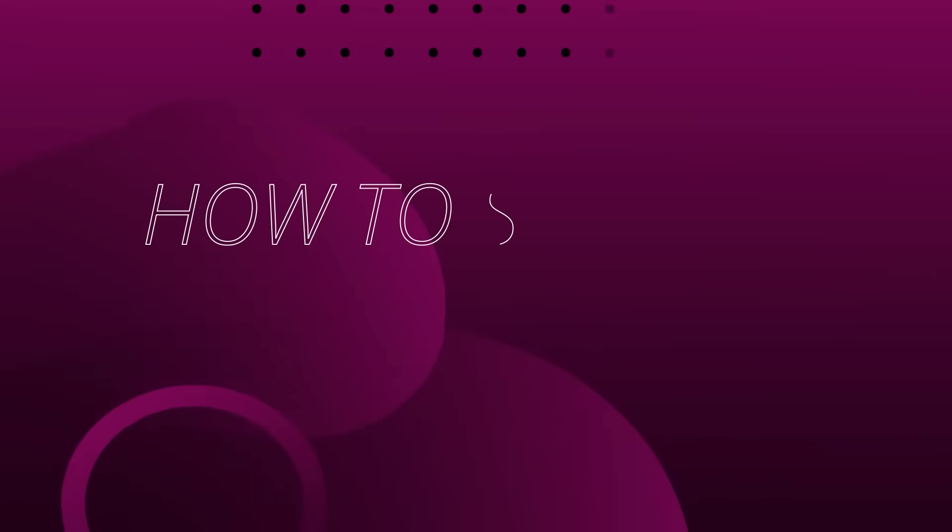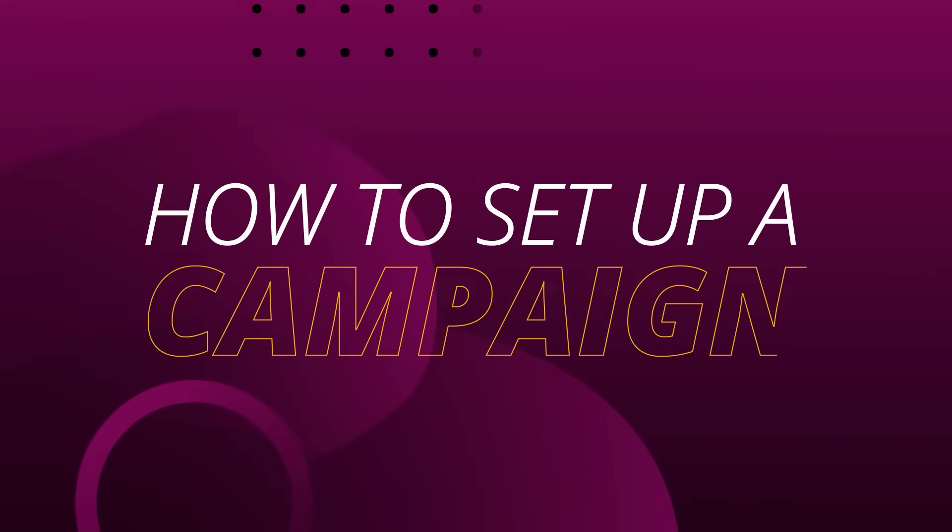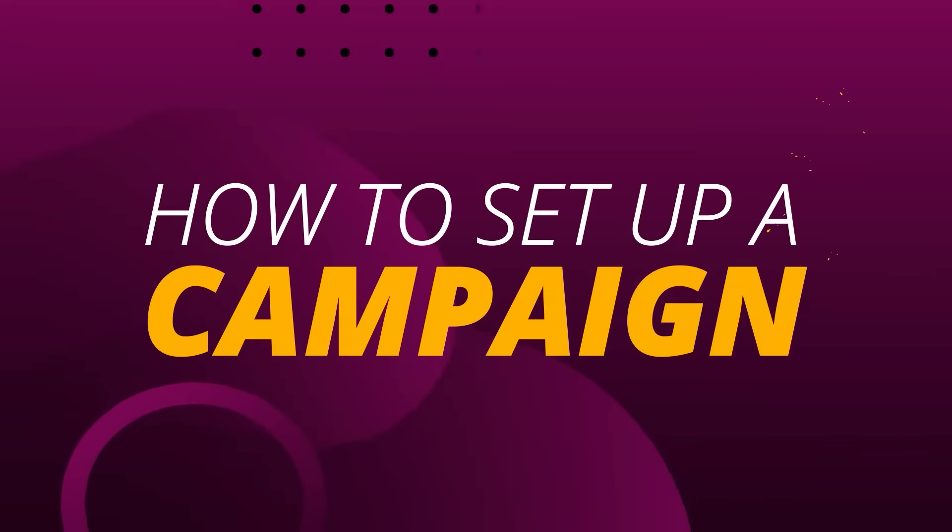Hi, my name is Jorgeny from the Advertiser Management team. In today's video, I'm going to show you how to set up a campaign. Let's go!